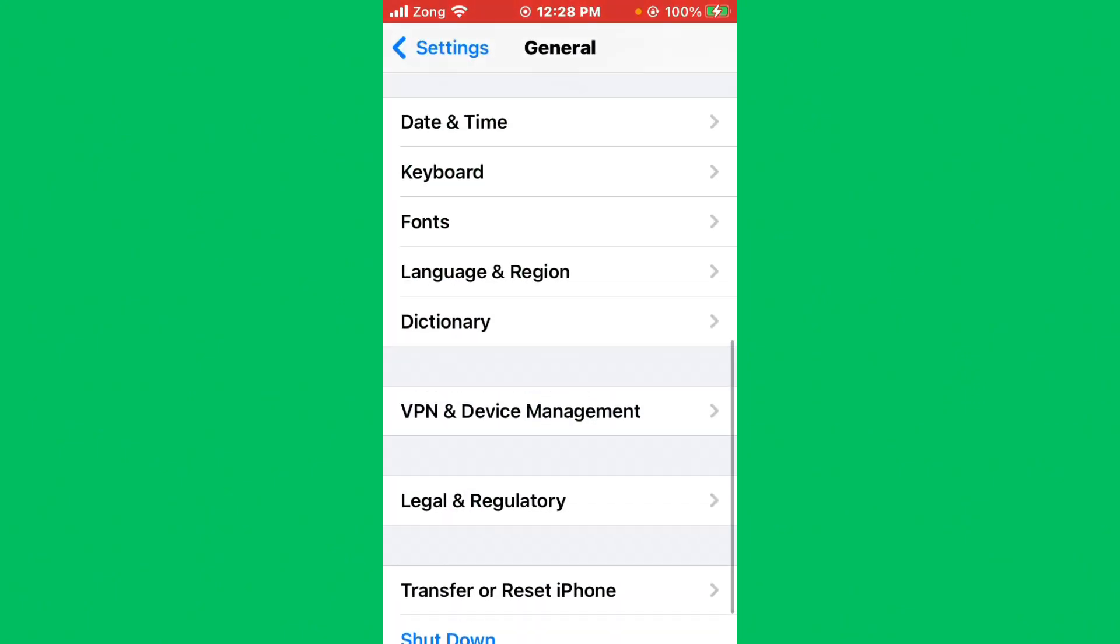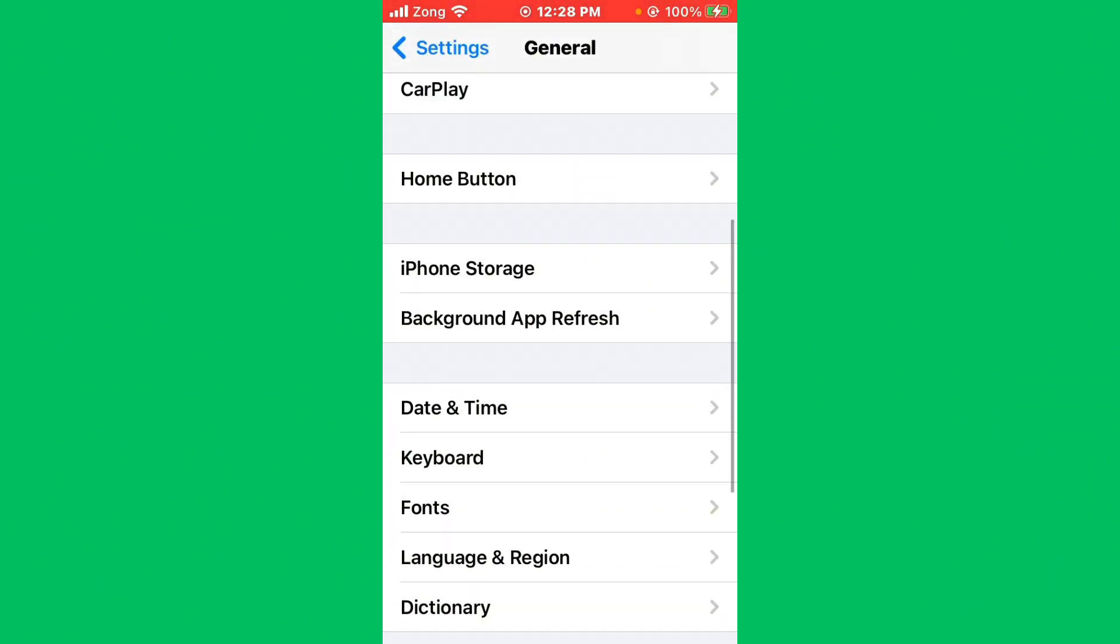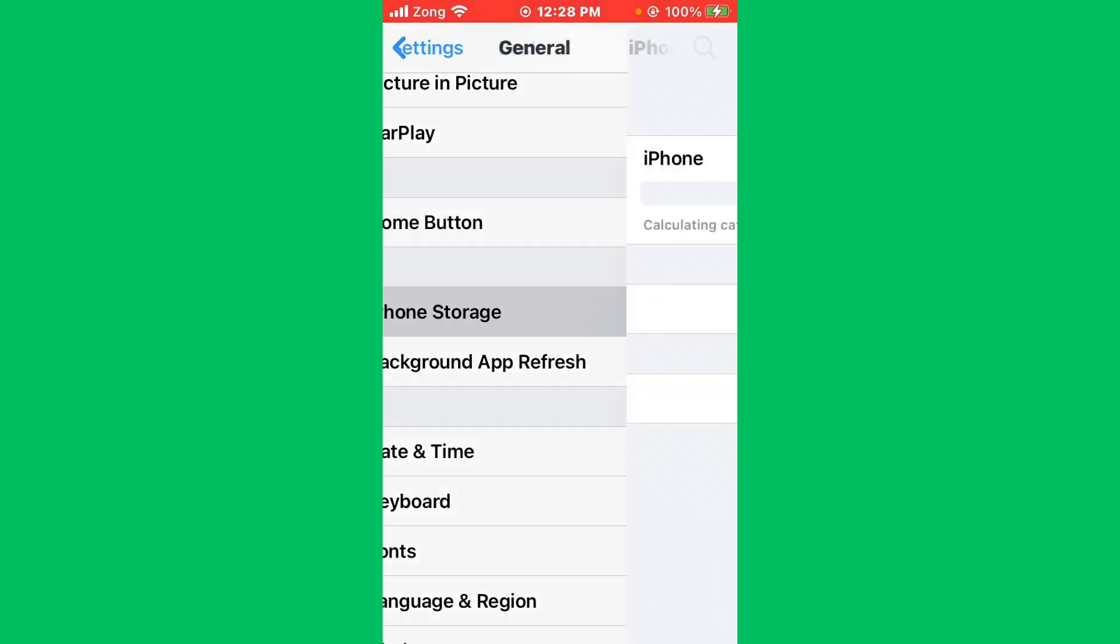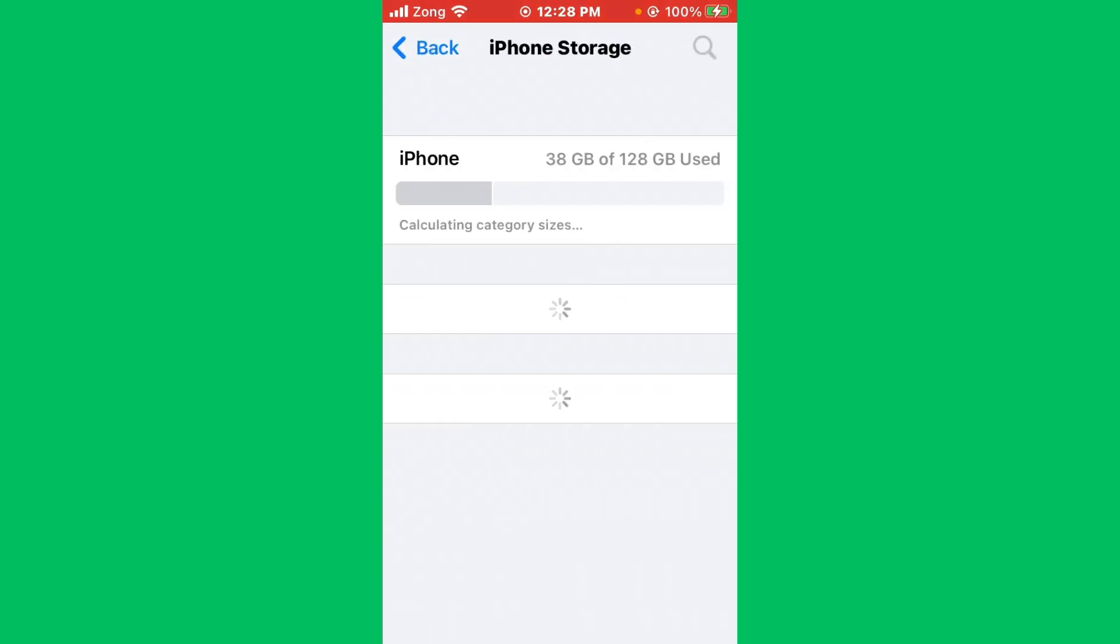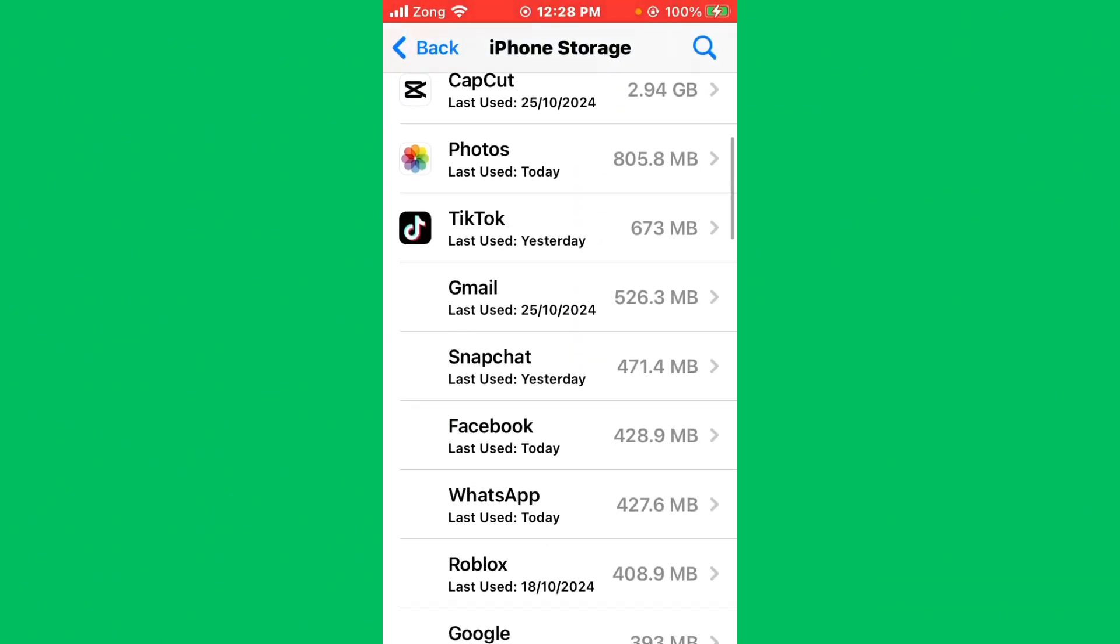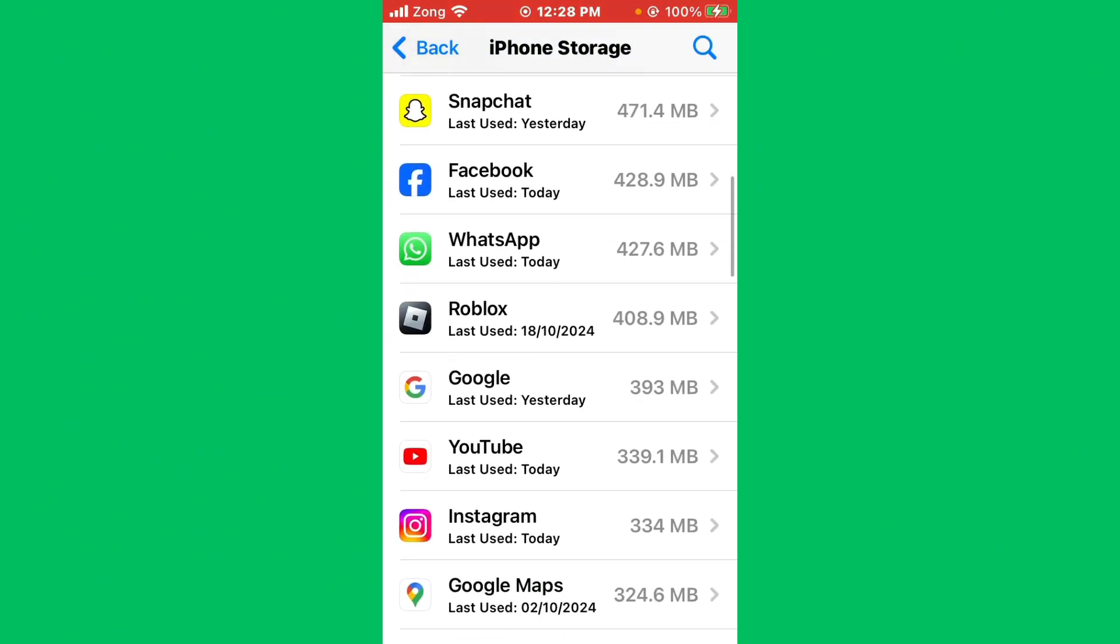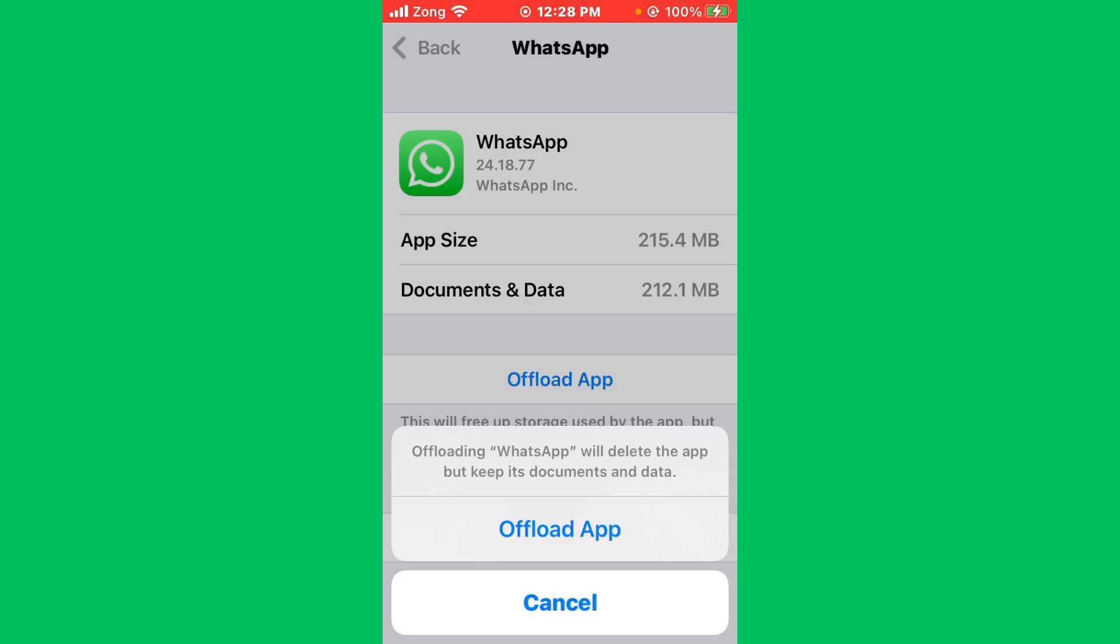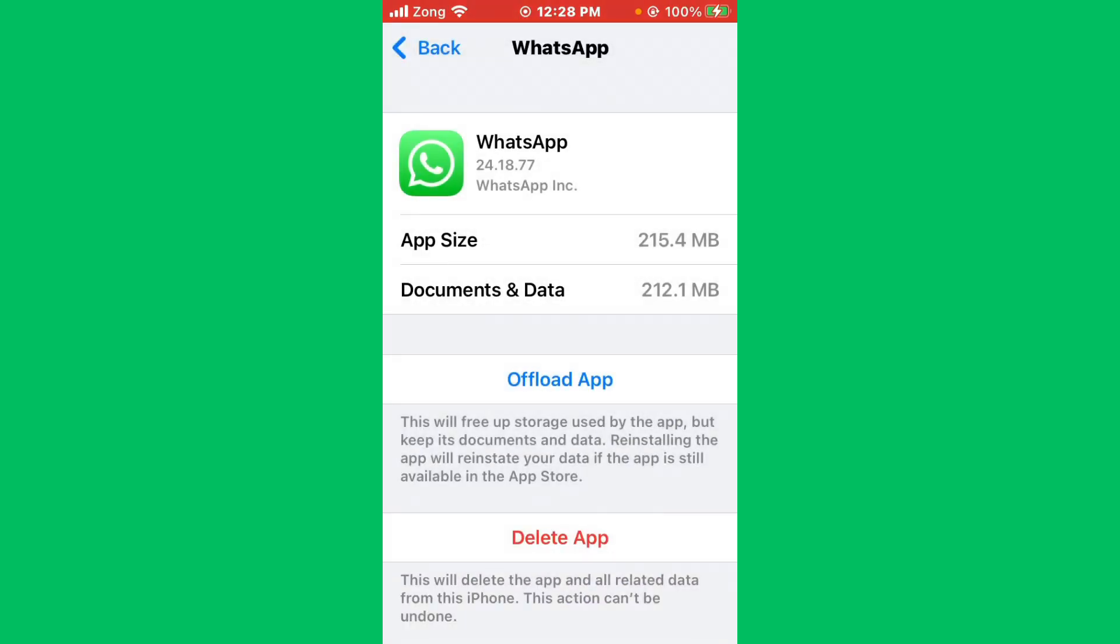After disconnecting VPN, go back again and tap on iPhone Storage. Scroll it down and find WhatsApp. After finding WhatsApp, open it. Then you need to first of all offload the WhatsApp, then reinstall.